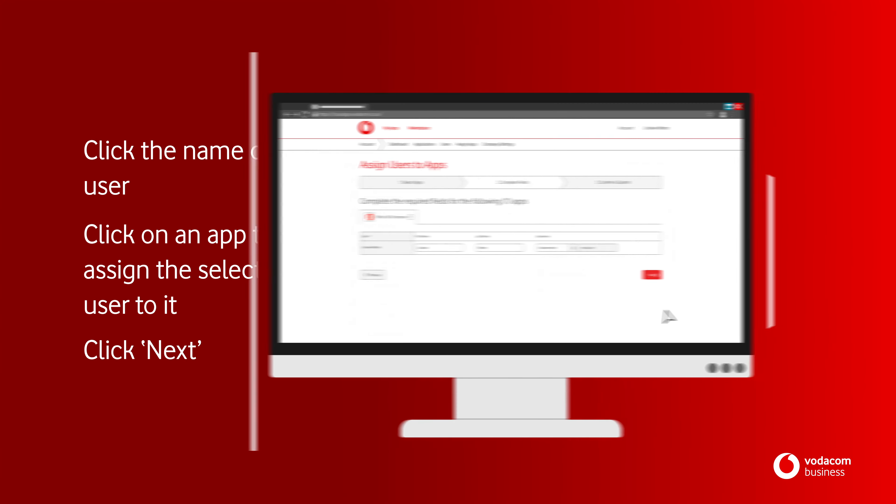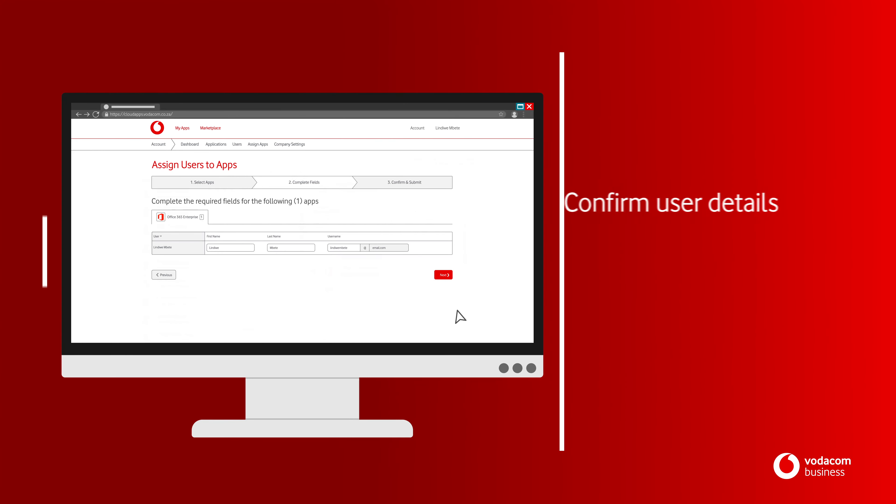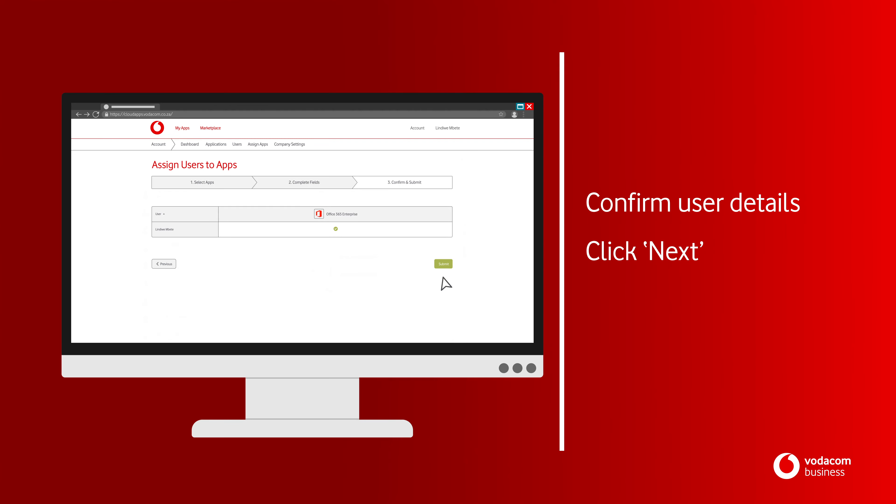Click Next. Confirm the user details. Click Next. Confirm and Submit.